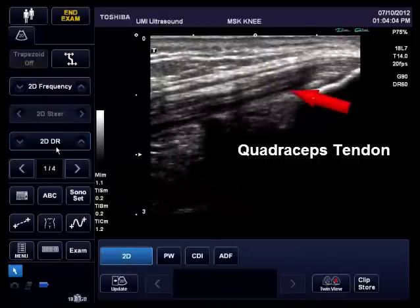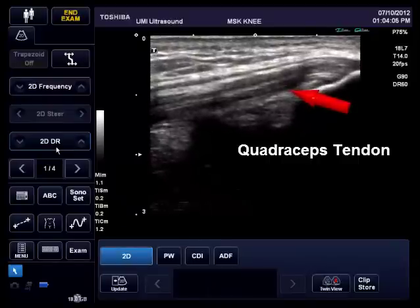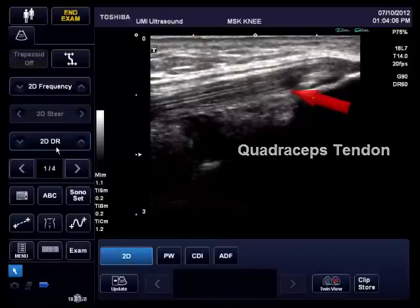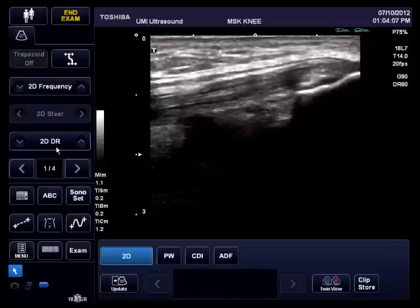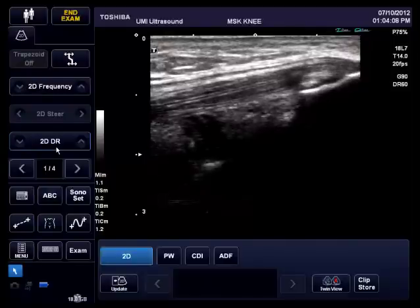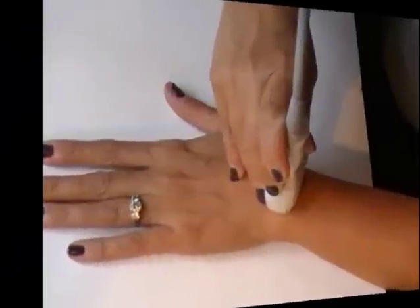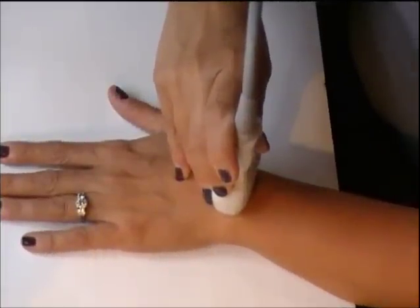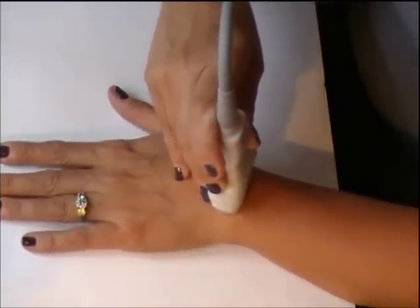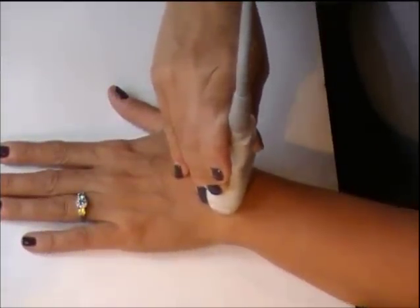The artifact appears as a hypoechoic area. Rocking the transducer side to side or heel-toeing the transducer will help resolve any question of a possible tear or edematous area.